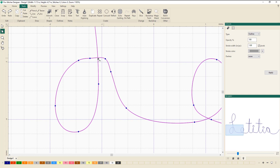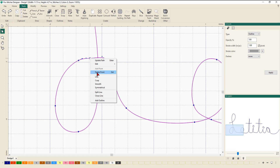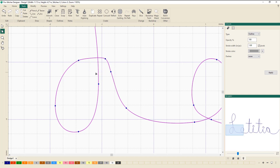I've got a few nodes here that I probably don't need quite so many of, so I'm actually going to delete this one. To delete a node, you can left mouse click to select it, and then right mouse click and go to Delete Point. Another way to delete a point is to left mouse click to select it and then press Delete on your keyboard.